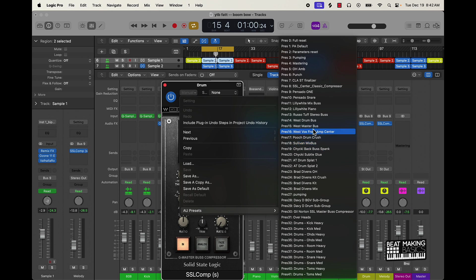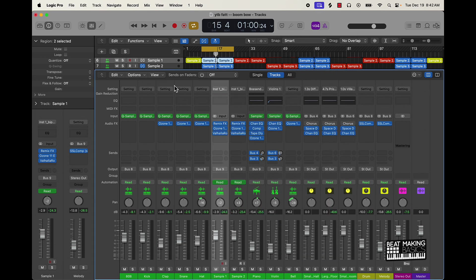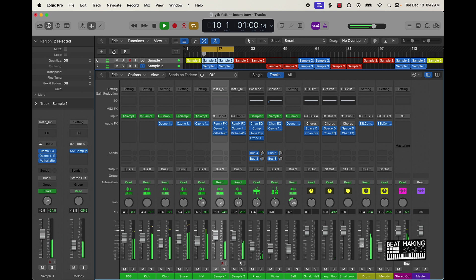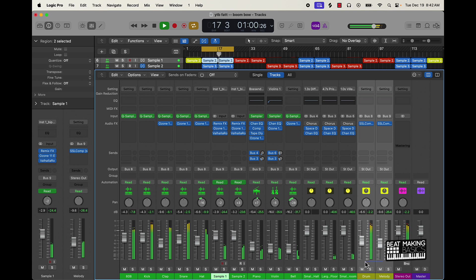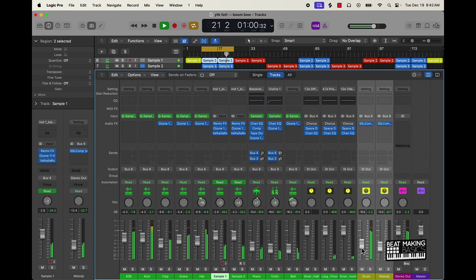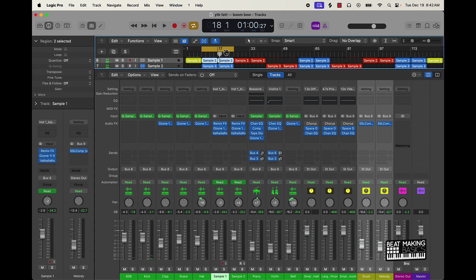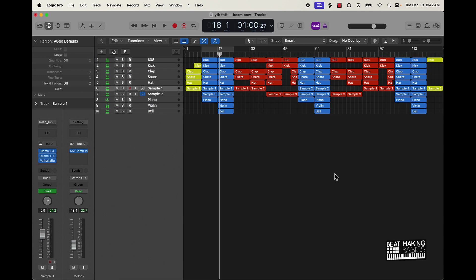So again, you can play around with these different presets, but I like the West master bus on this SSL. And then we just keep it under that negative six dB, negative five dB, and then we're good. Like I said man, for the most part this is the video. Let me know what y'all think in the description below. Appreciate y'all and I will see you in the next video.